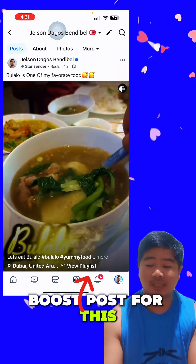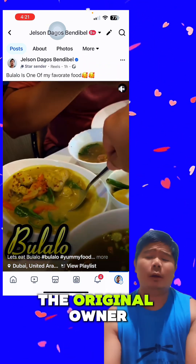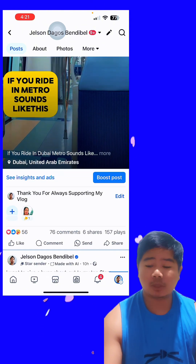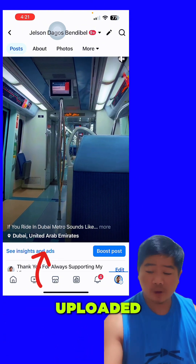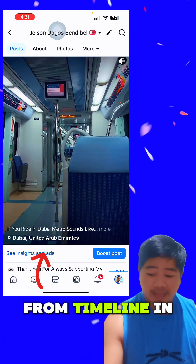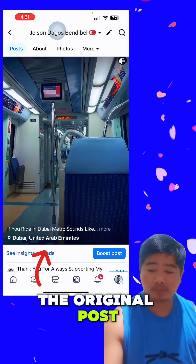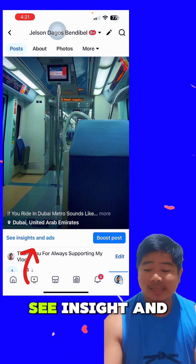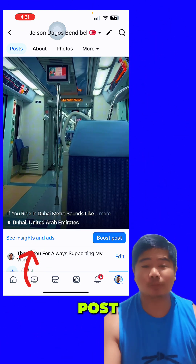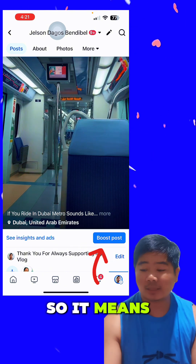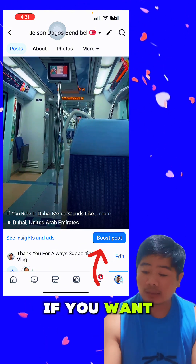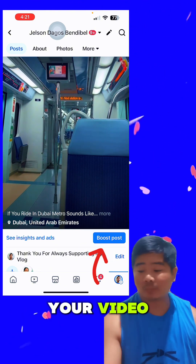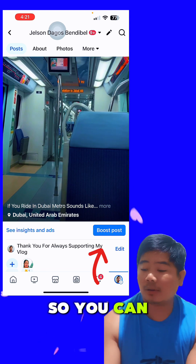You cannot boost a video because you're not the original owner. If you are the original owner and uploaded the video from your timeline in the original post, you can see 'see insight,' 'see insight ads,' and 'boost post.' This means if you want more audience to see your video, you can boost post.